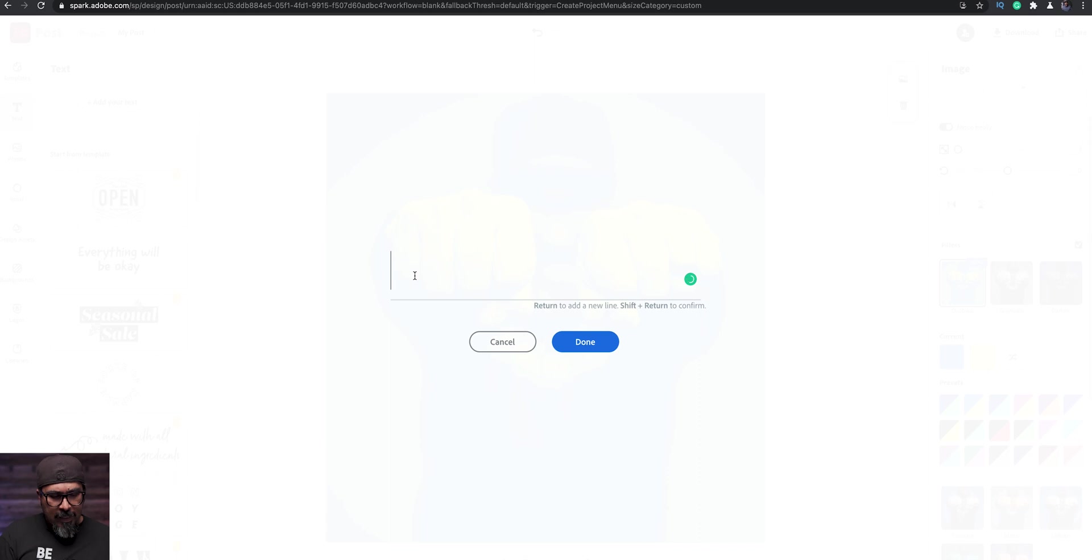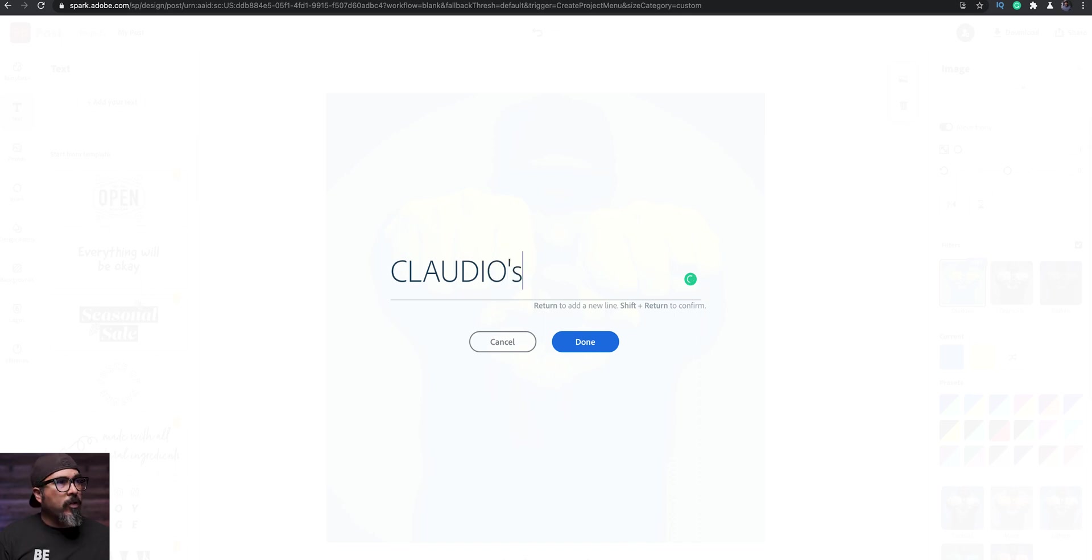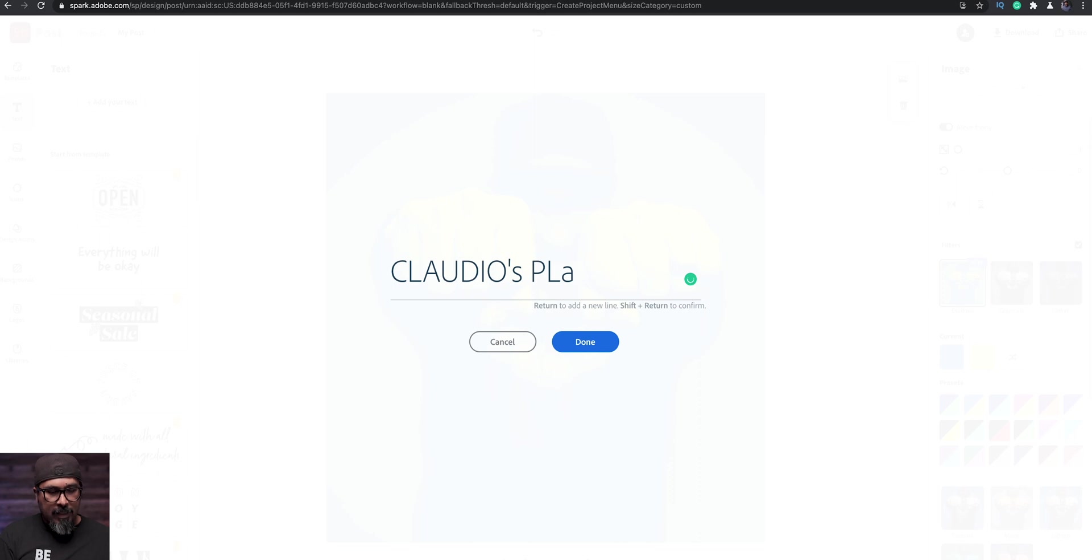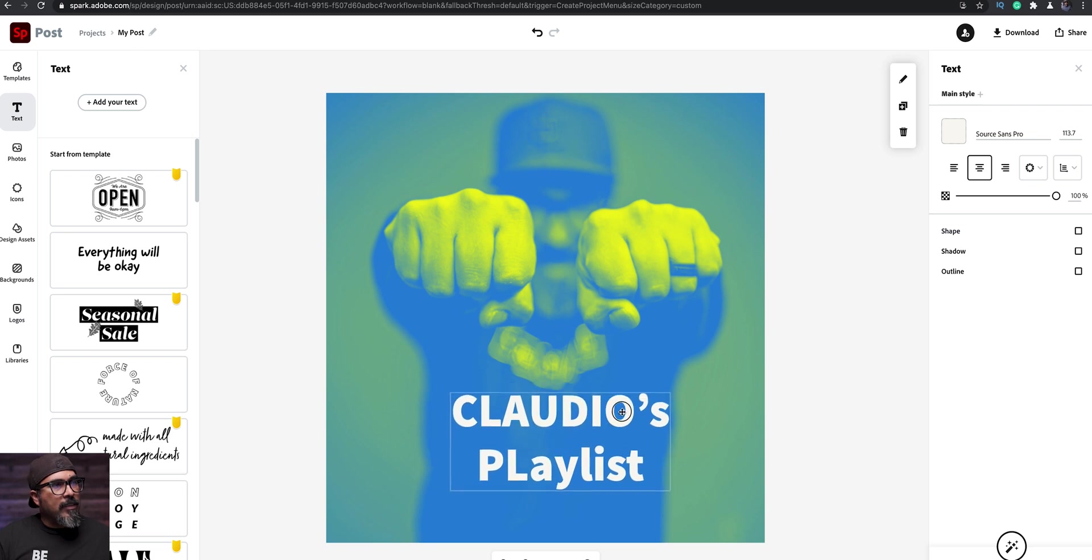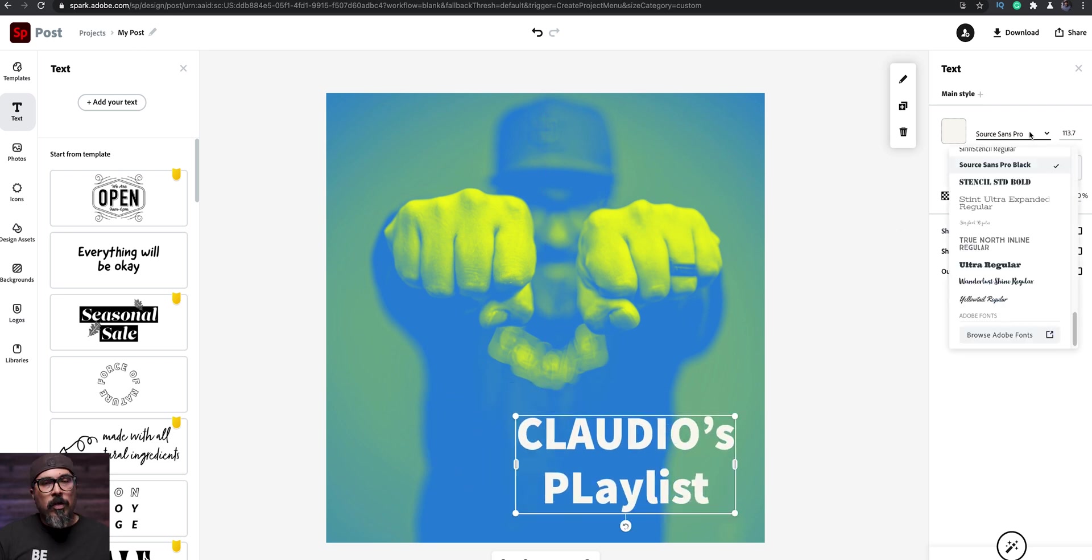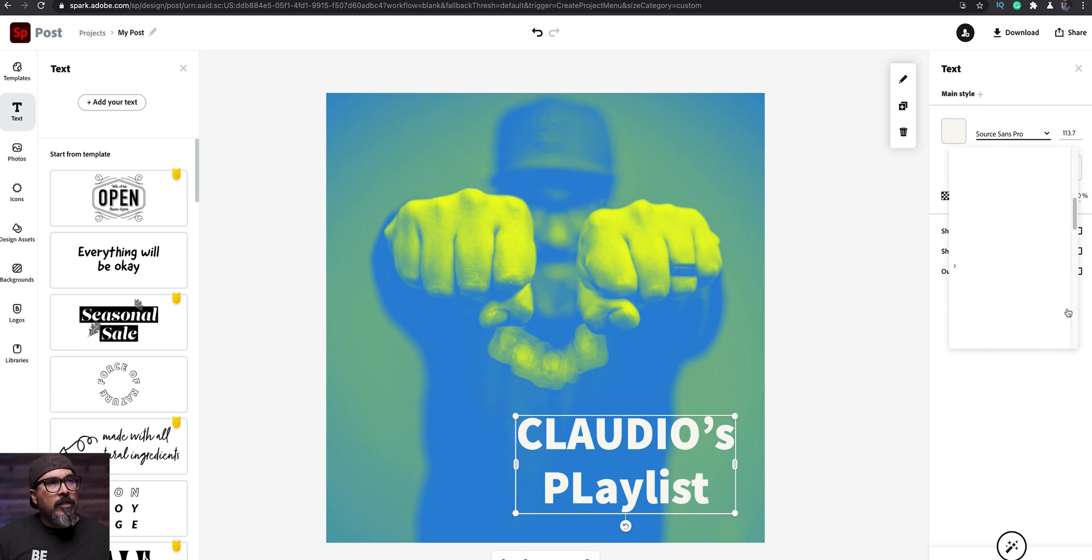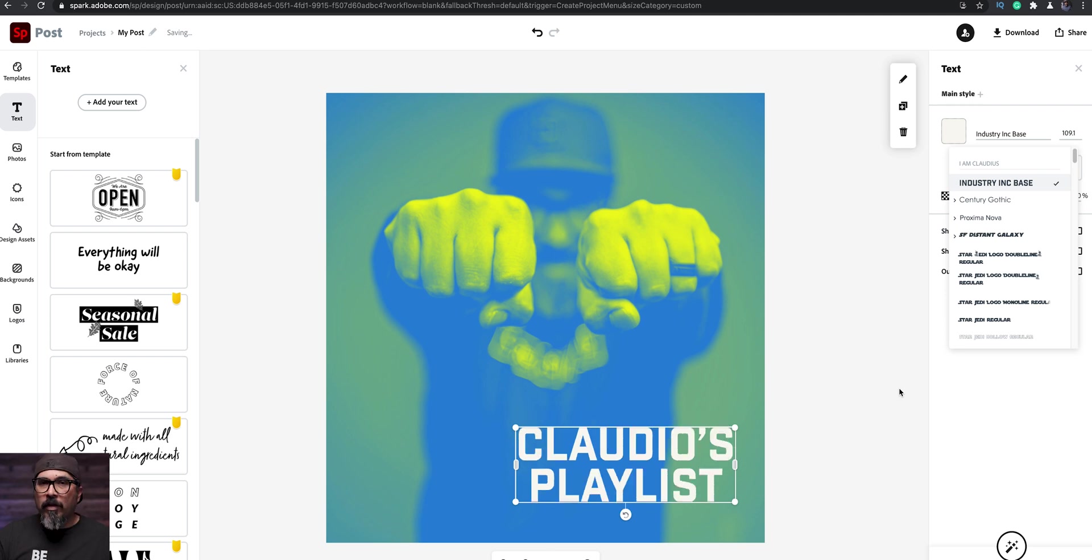Let's go ahead and add a text here. Let's get creative here. I'm going to make all caps. So Claudio's playlist and you may be wondering about my playlist, maybe I'll share it. So here is Claudio's playlist. I'm going to put this on the lower corner. We're going to choose my font, one that I always use, kind of like my brand font here. I'm going to go with that one there.